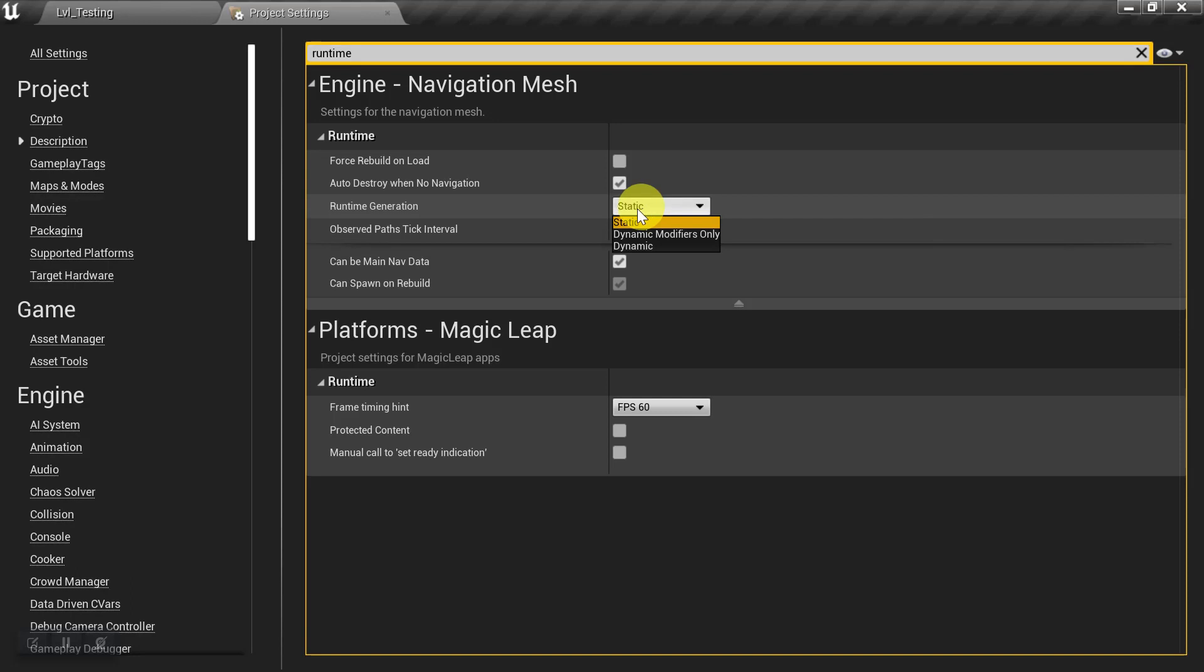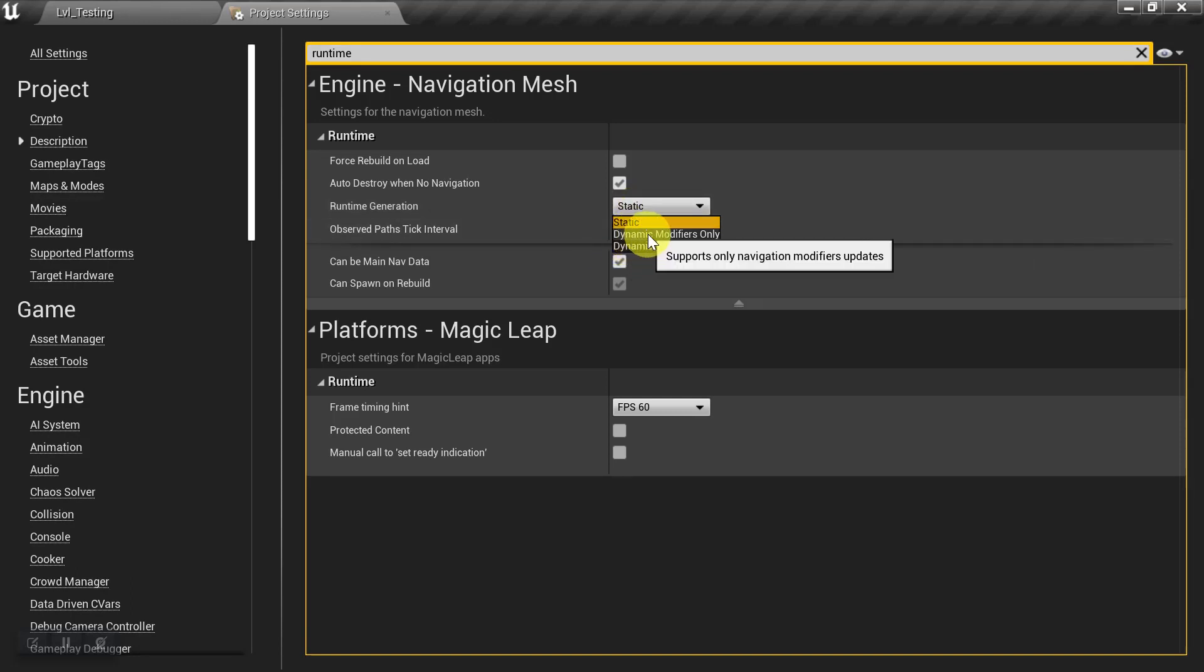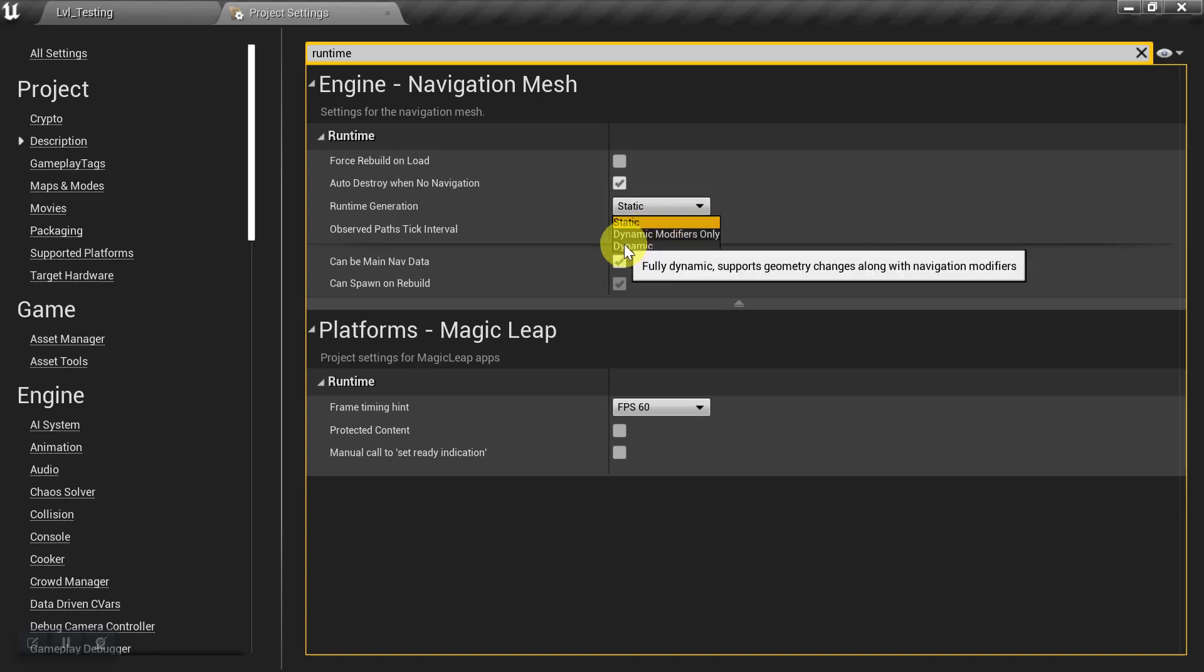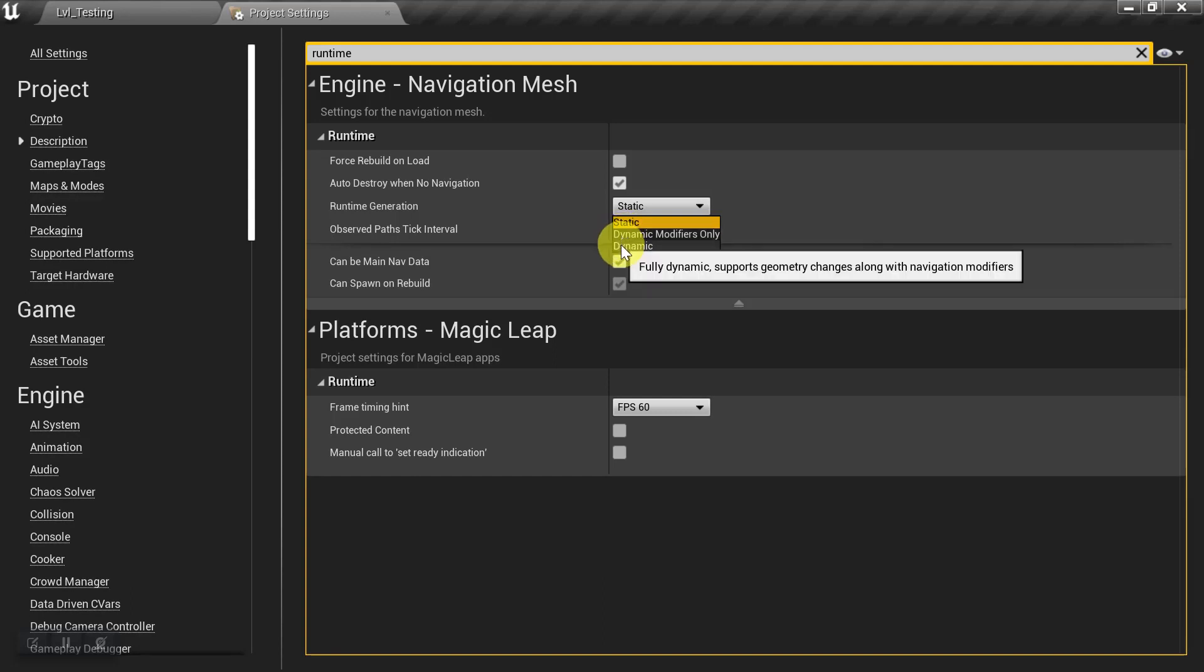So we want to select from one of these two dynamic options. We have Dynamic Modifiers Only, and then we have Fully Dynamic. And this option also includes everything that's in here as well. So the difference between the two is that this one is generally considered a little more resource intensive.